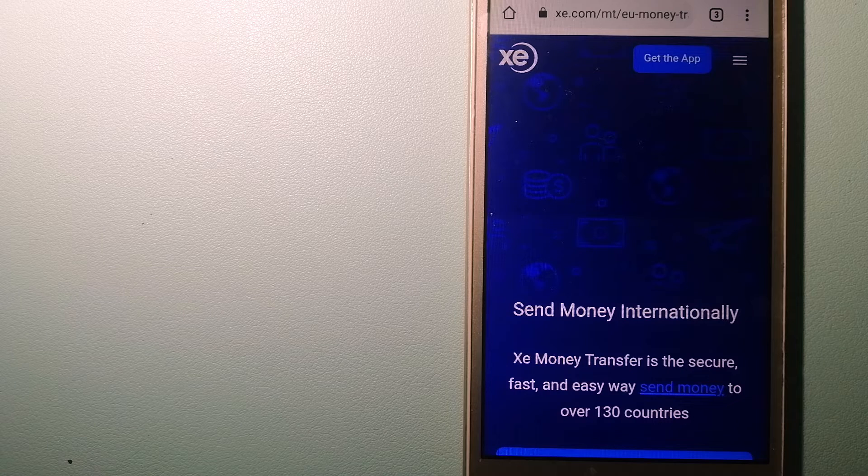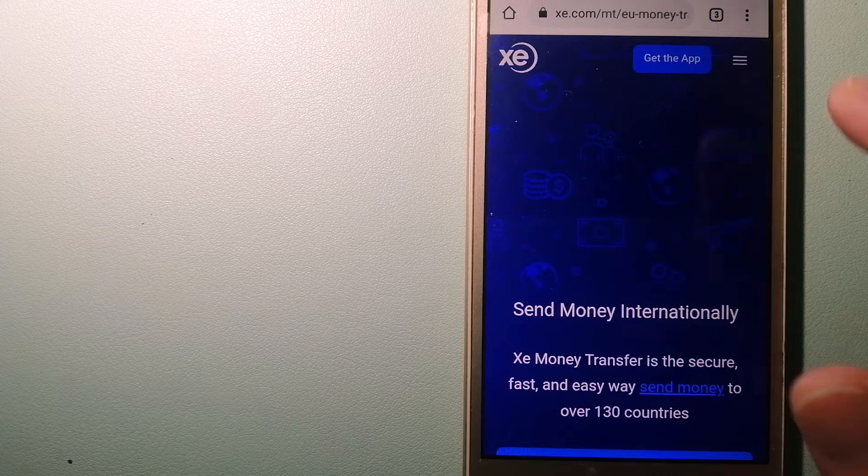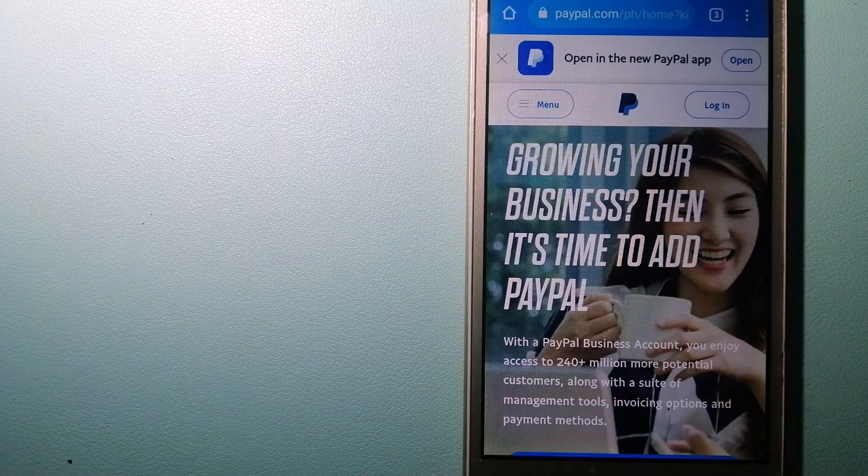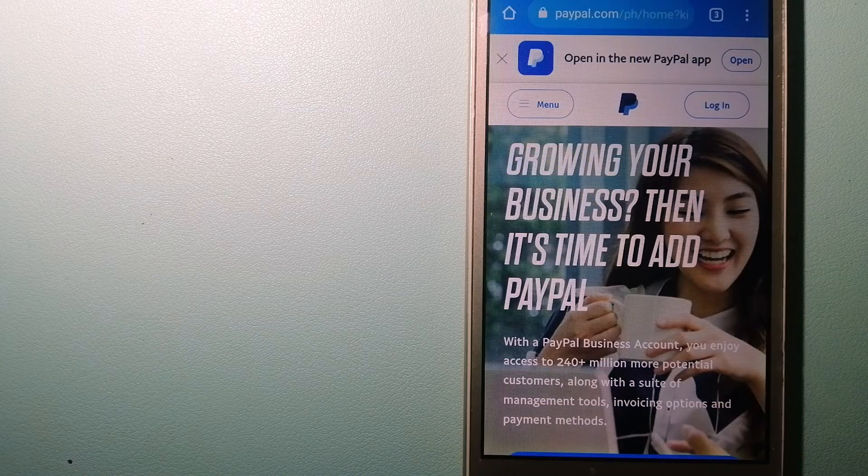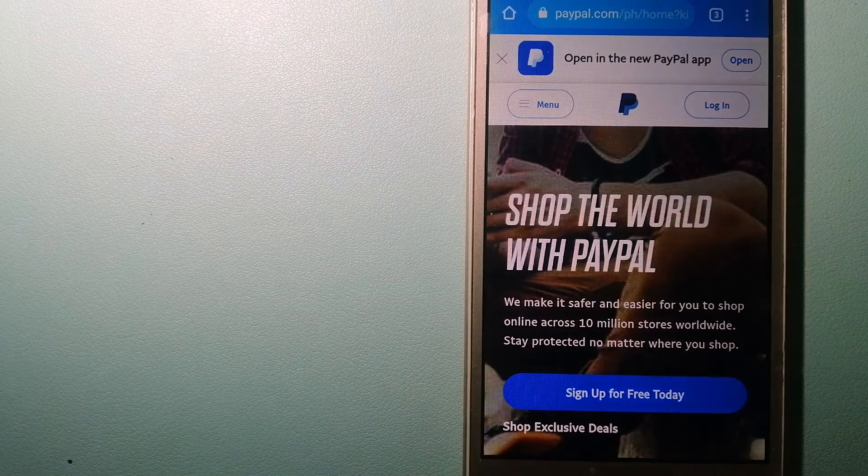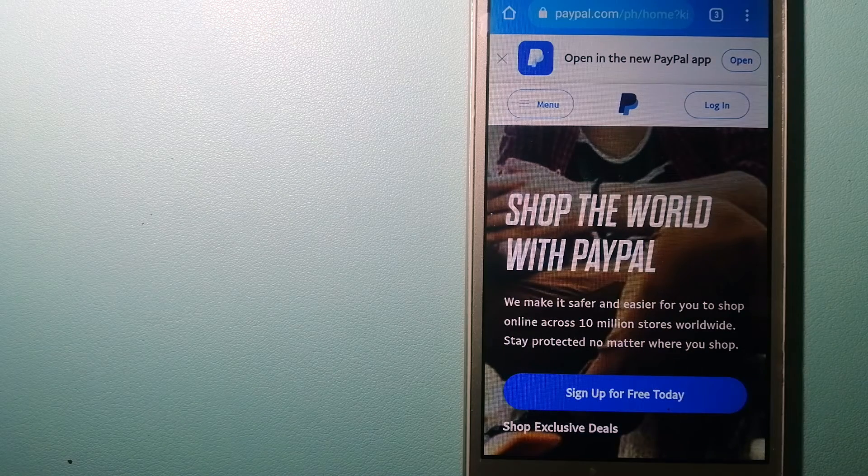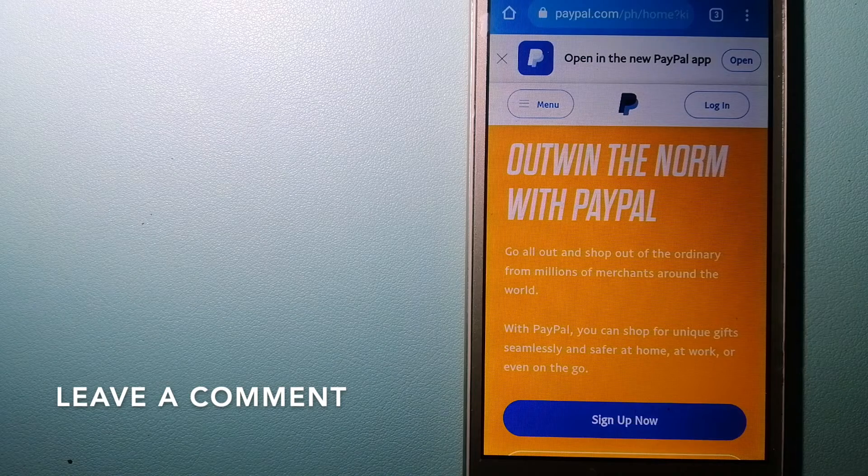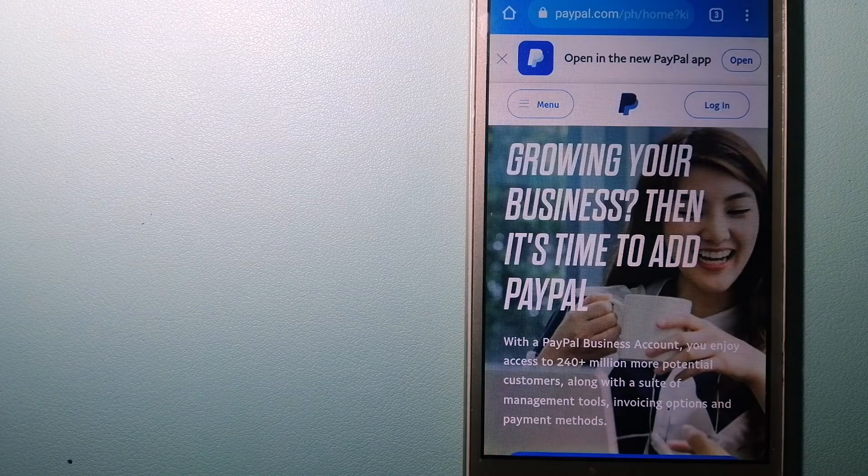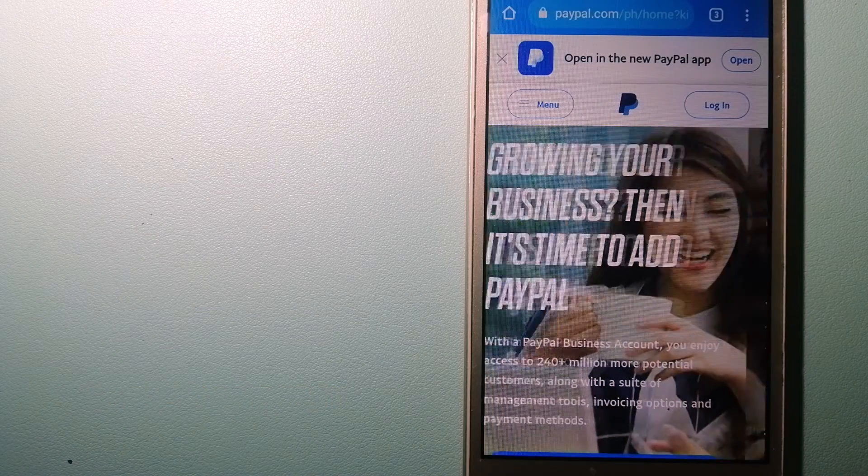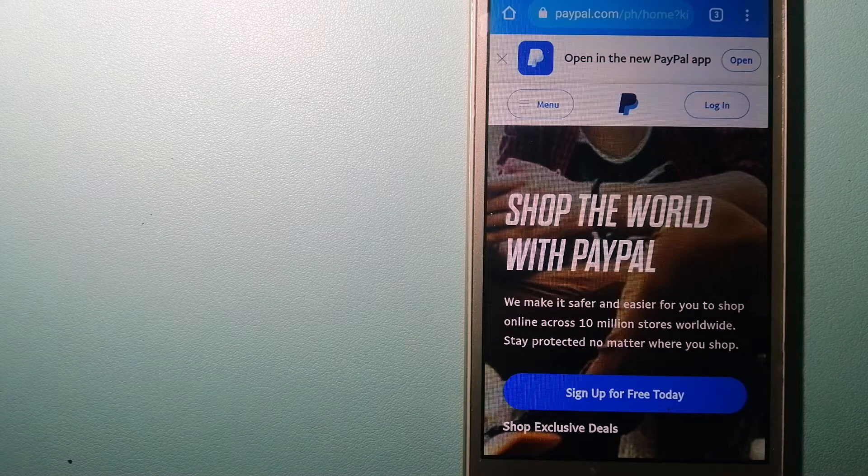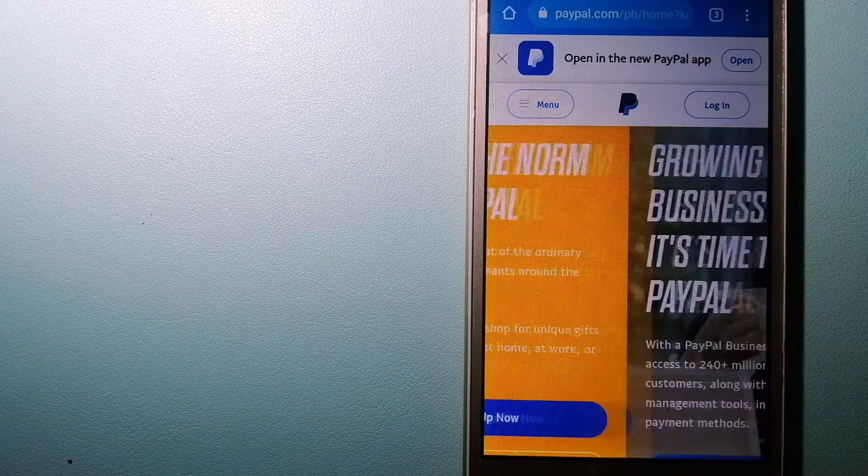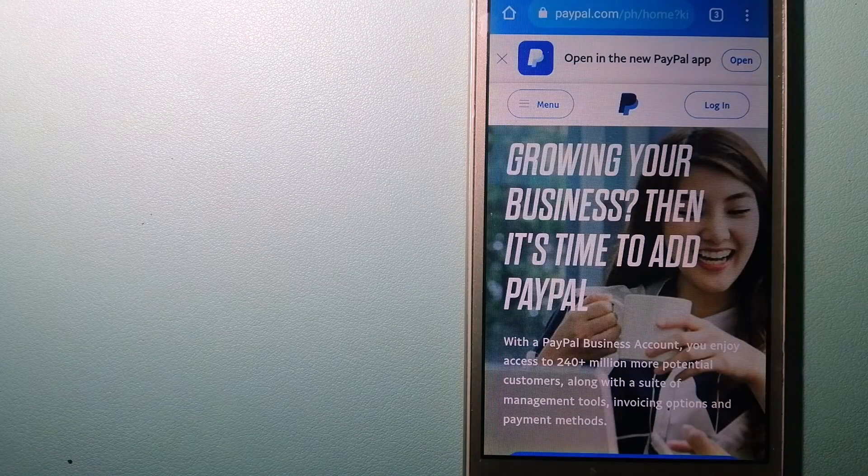The second option is PayPal. This is an online payment system that makes paying for things online and sending or receiving money safe and secure. When you link your bank account, your credit card, or debit card to your PayPal account, you can use PayPal to make purchases online with participating stores.